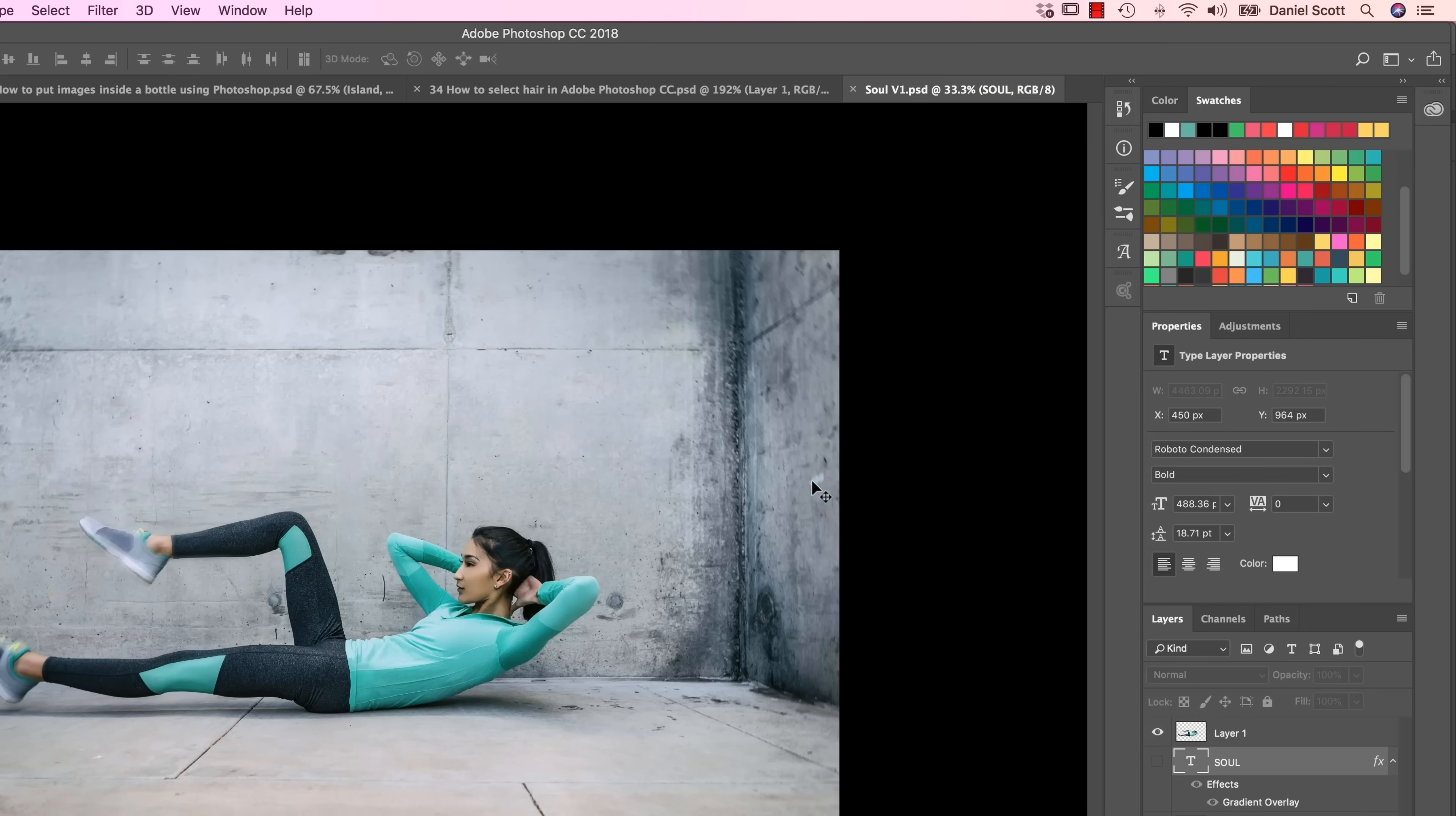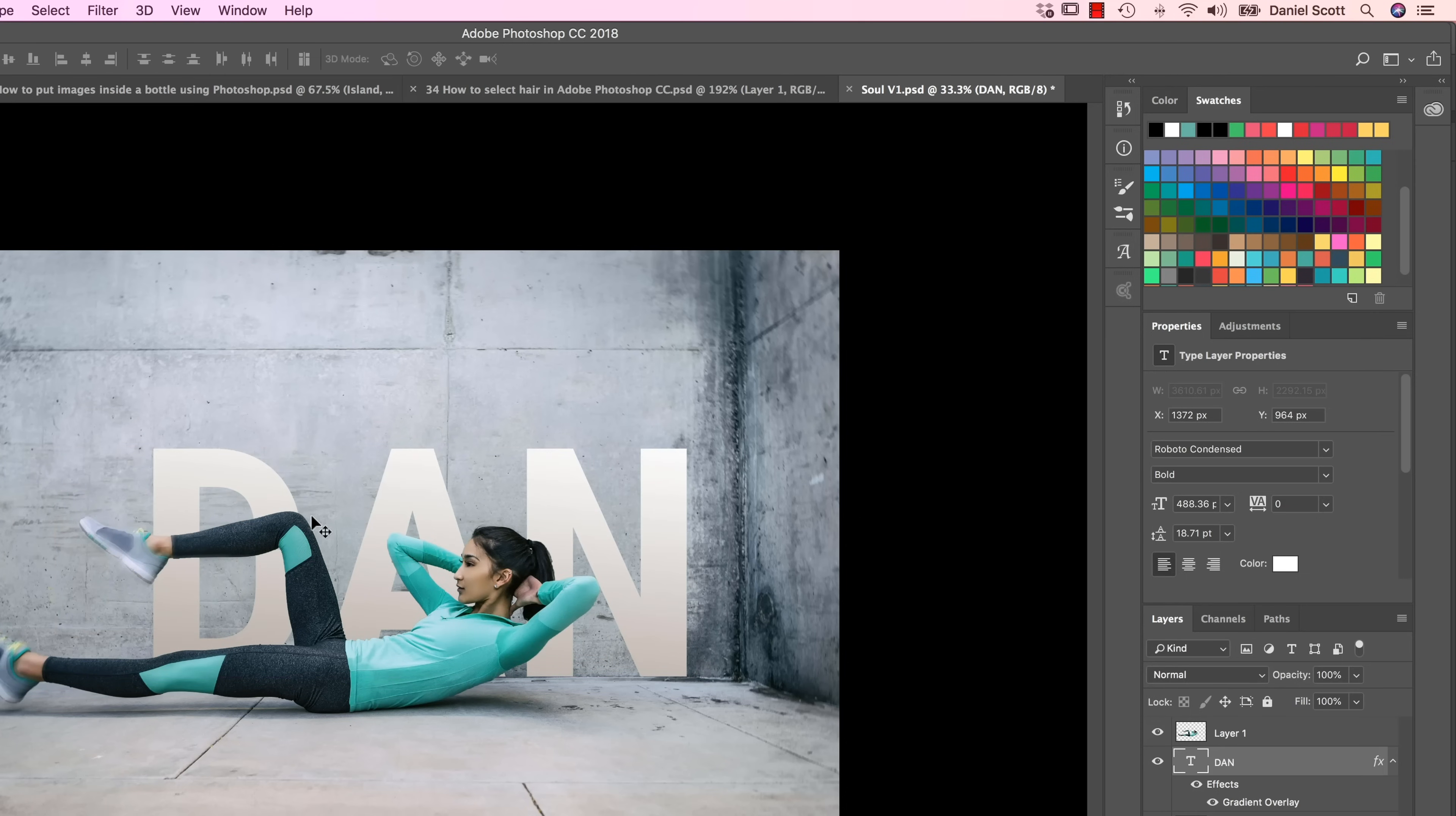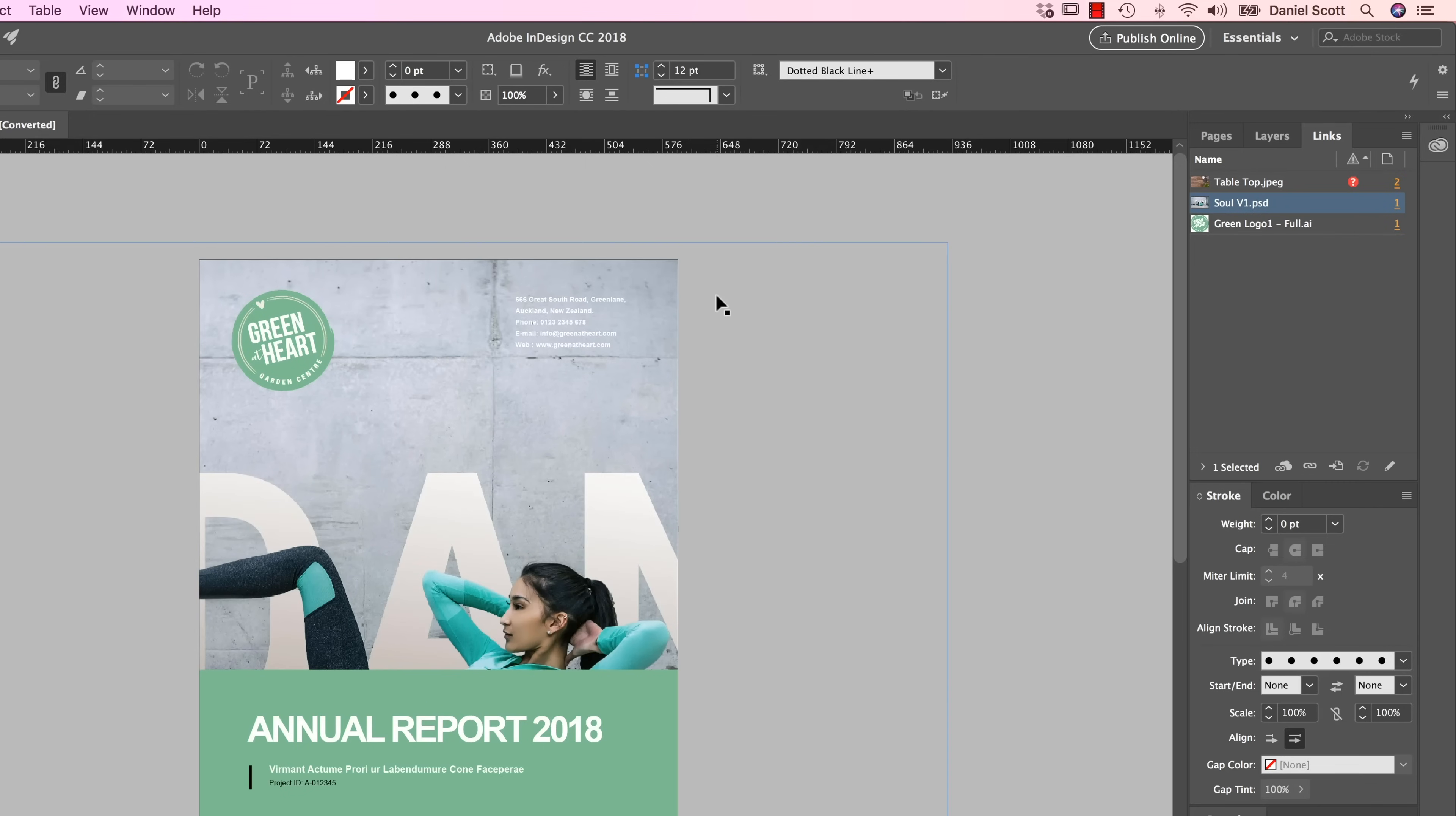Let's jump back into Photoshop. We want the text, but we're going to change the wording. We're going to put Dan, because I like writing my name all the way through this course. I'm going to save it, back into InDesign. This one here, double click to update. And there's the giant Dan in the background.